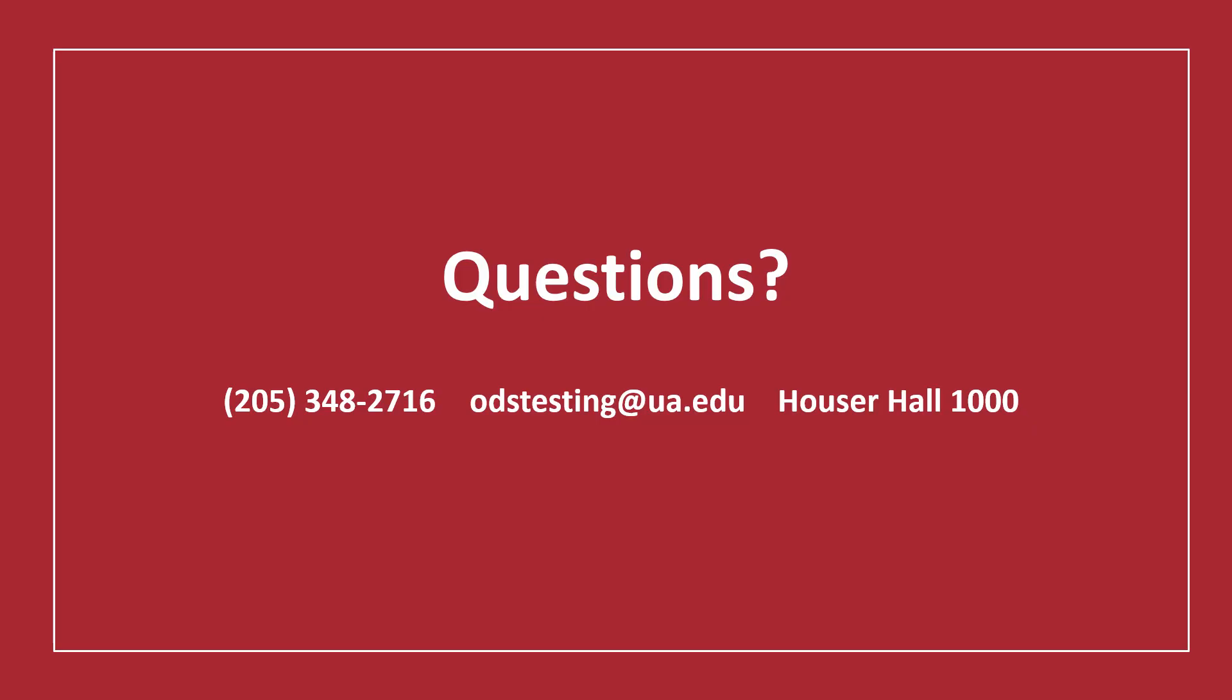If you have any further questions about entering, deleting, or modifying exam dates, feel free to drop by the ODS Testing Center during normal business hours or contact us by phone or email.